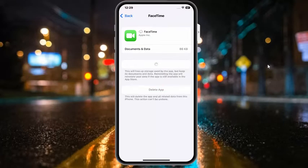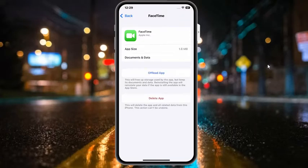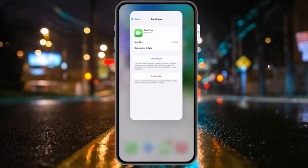Then tap reinstall app. It will take 5 to 10 seconds — wait. You can see it appears on screen: FaceTime is reinstalled. This will fix the problem.